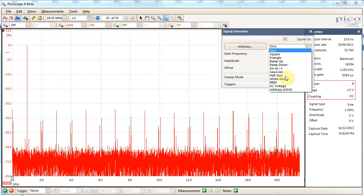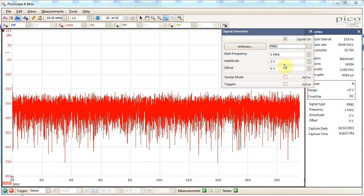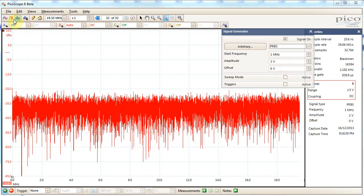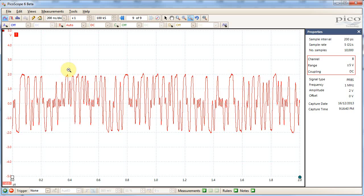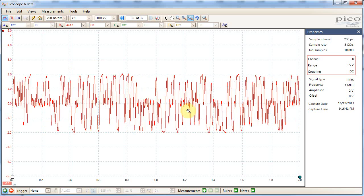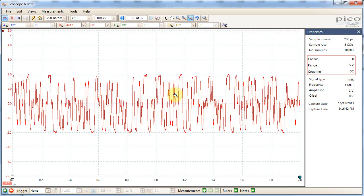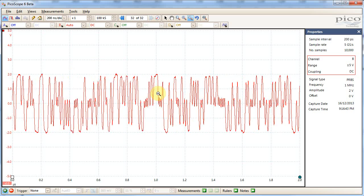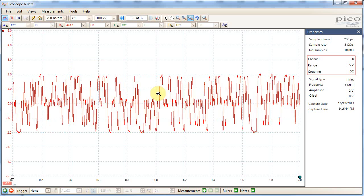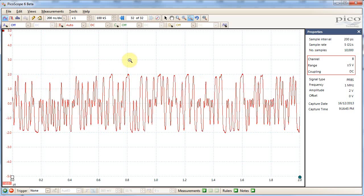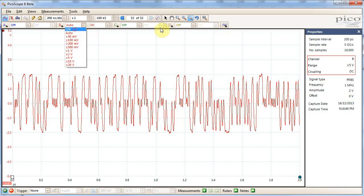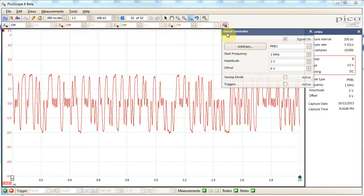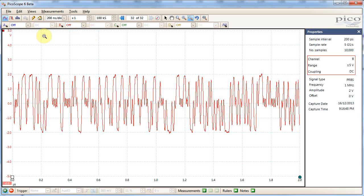There's a sine, you can look at everything in the frequency domain. There's a pseudo random bit stream sequence if you want to do testing of a digital system, so you can check the input output. But what I want to show you is the actual arbitrary part in the arbitrary waveform generator.